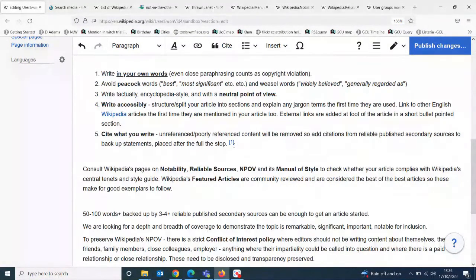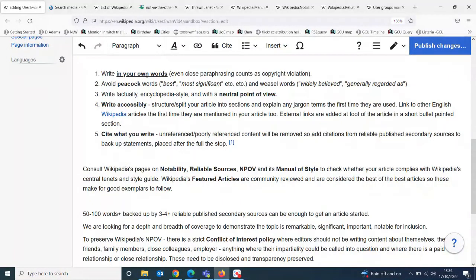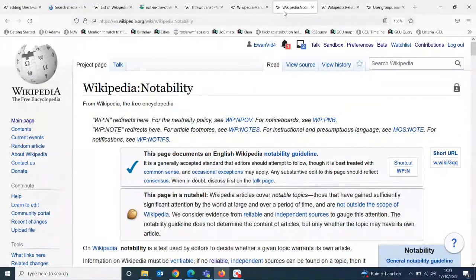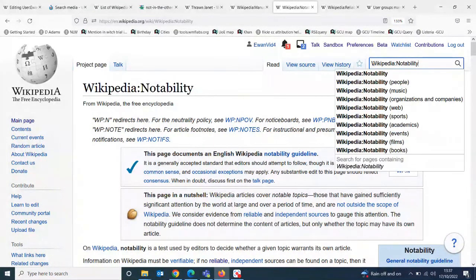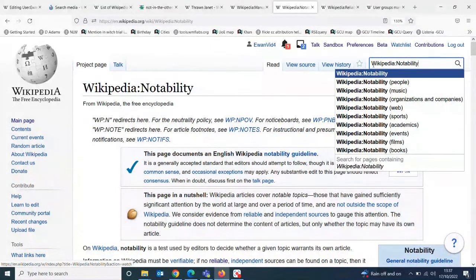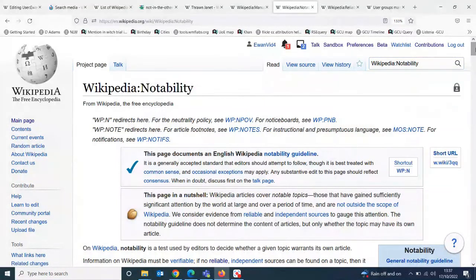Cite what you write all the way through your article - add citations after the full stop. Your article will be reviewed before it goes fully live. It'll go into the article space but someone on new page patrol will check if you're covering all five areas: it's well cited, written accessibly, neutral point of view, avoids peacock words, and is written in your own words. All this information can be found on Wikipedia project pages like the page on notability, searchable in the Wikipedia search bar.